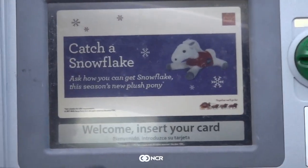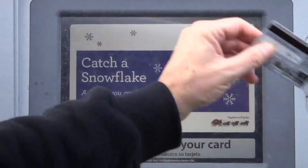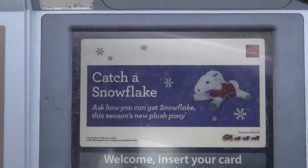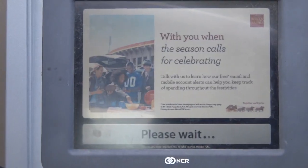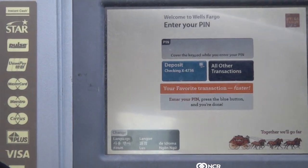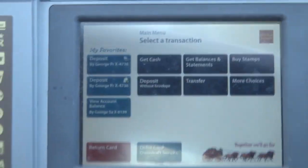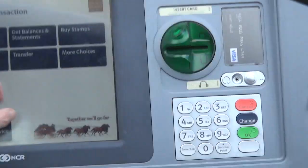Hi everybody. In this video you'll learn your first ATM lesson. ATM stands for automatic teller machine. I won't be showing how to insert the credit card because there's a number on it that's supposed to be private.